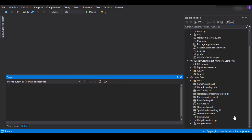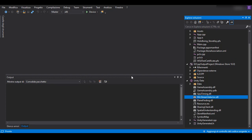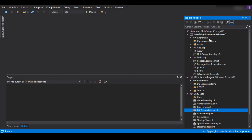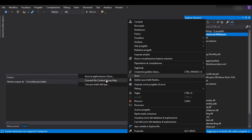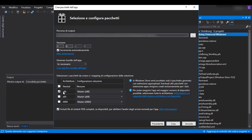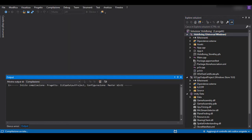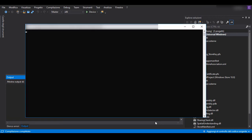We are going to delete Holographic Streamer Desktop. Usually this is a common error — it is a bug. If you keep this DLL, you will have an error in the Windows Certification Kit. So just in case, you can delete it; the application will be functional as usual. Here you create the package and select only x86, which is for HoloLens.